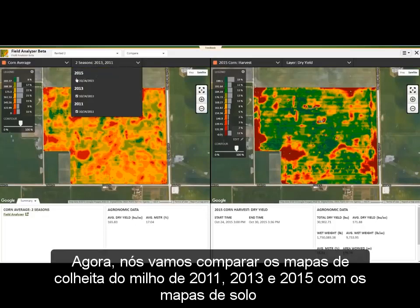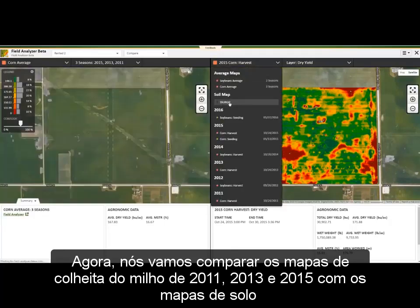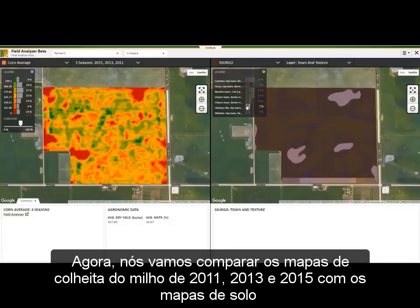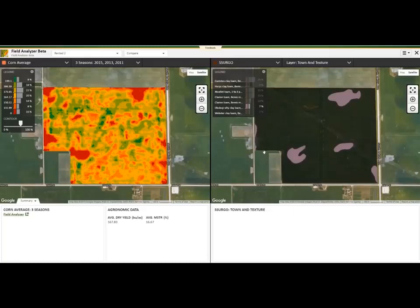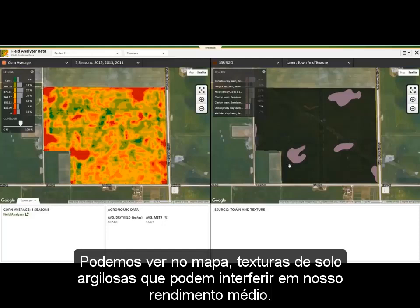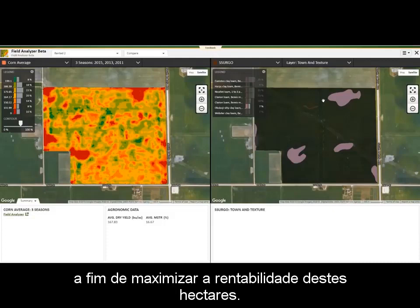Now we are going to compare the average corn harvest maps from 2011, 2013, and 2015 to the Sergo soil maps to see if there are any conclusions we can draw based on the soil type. We can see in the Okoboji silt clay loam that we tend to struggle in our yield across the average. These could be areas of the field that we could focus on cutting input costs in order to maximize the profitability of these acres.